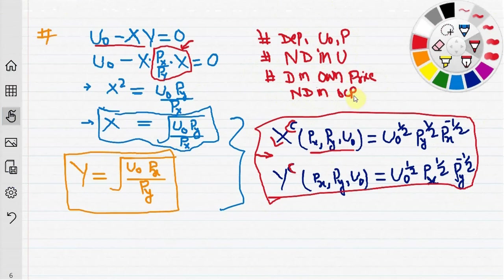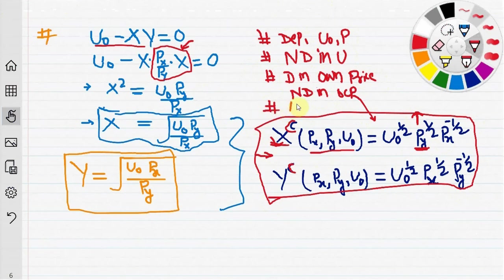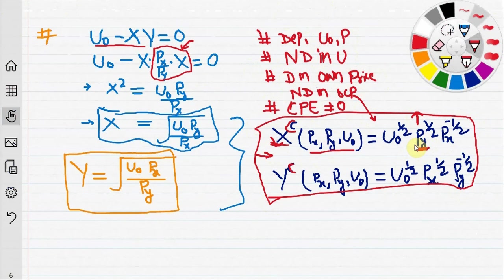What this means is that if the price of y rises, y becomes relatively expensive and x becomes relatively cheaper, so the consumer raises the demand for x. One more feature is that cross-price effects are not zero, meaning that a change in the price of y also changes the demand for x.